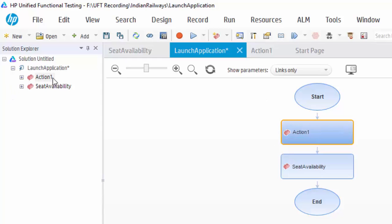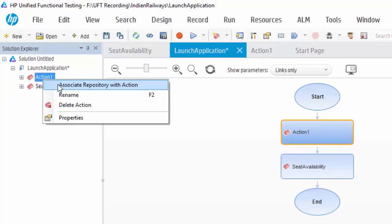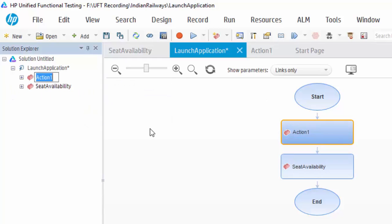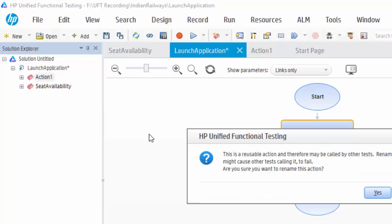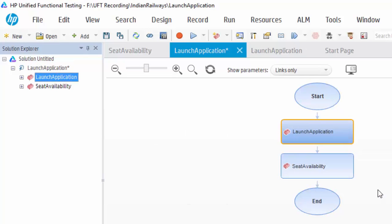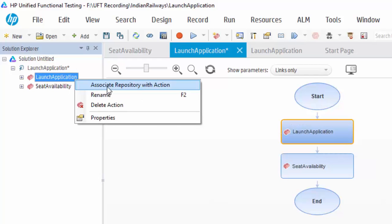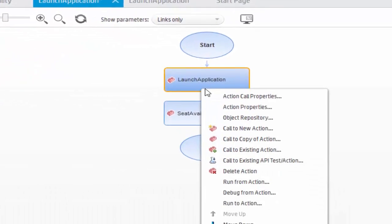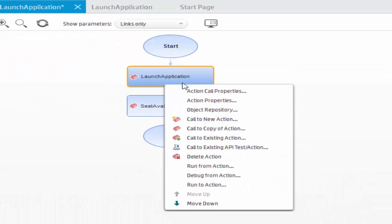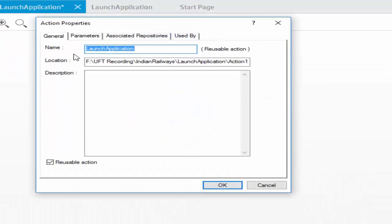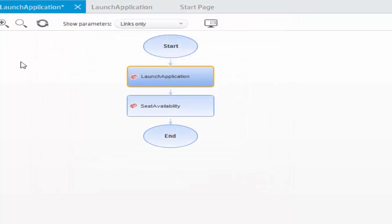In the canvas window we can see the execution flow as flowchart and we must give the meaningful name for the action. To do this, using solution window we can rename the action as launch application. Just rename and give it as launch application. Once you rename here automatically the name will be changed in the canvas window. Just click yes as warning message. So the name has been changed. Using solution explorer we can do like this. And we have another way using the action properties also we can rename the action.